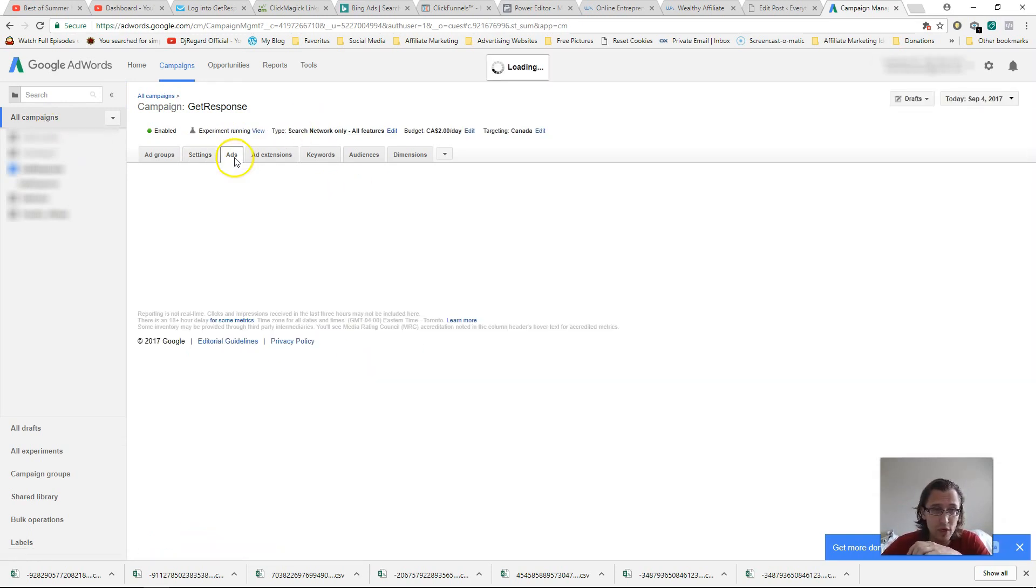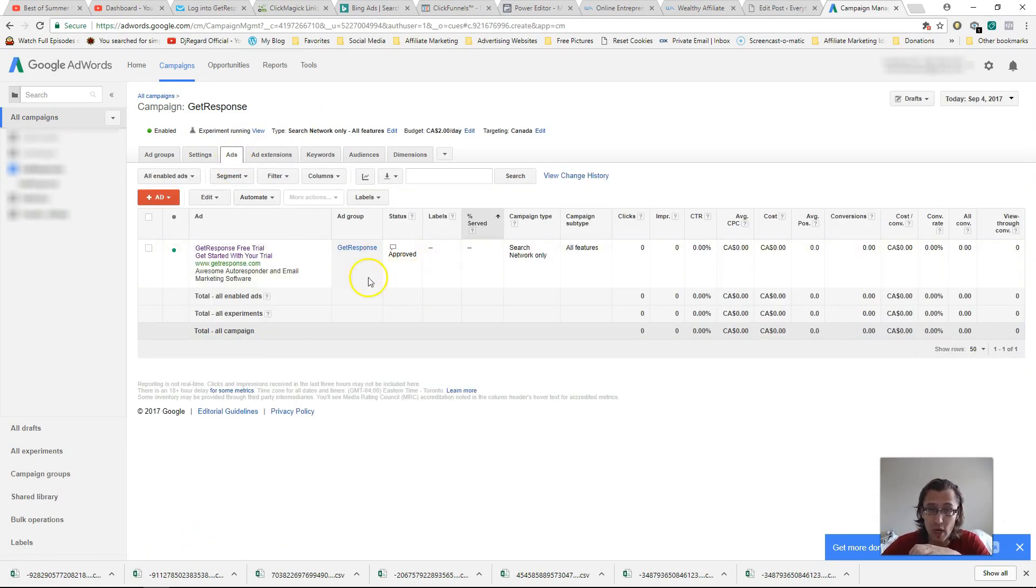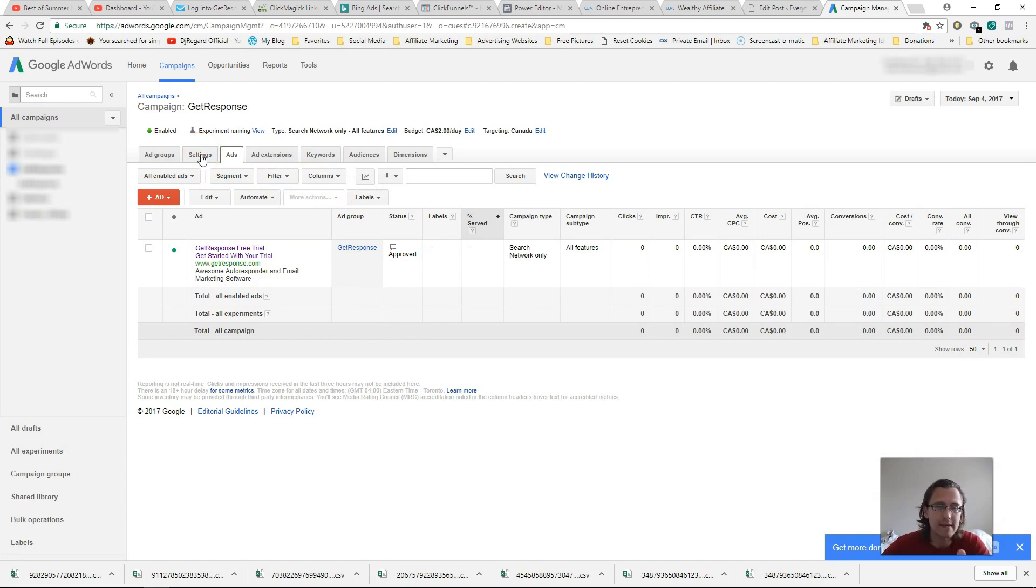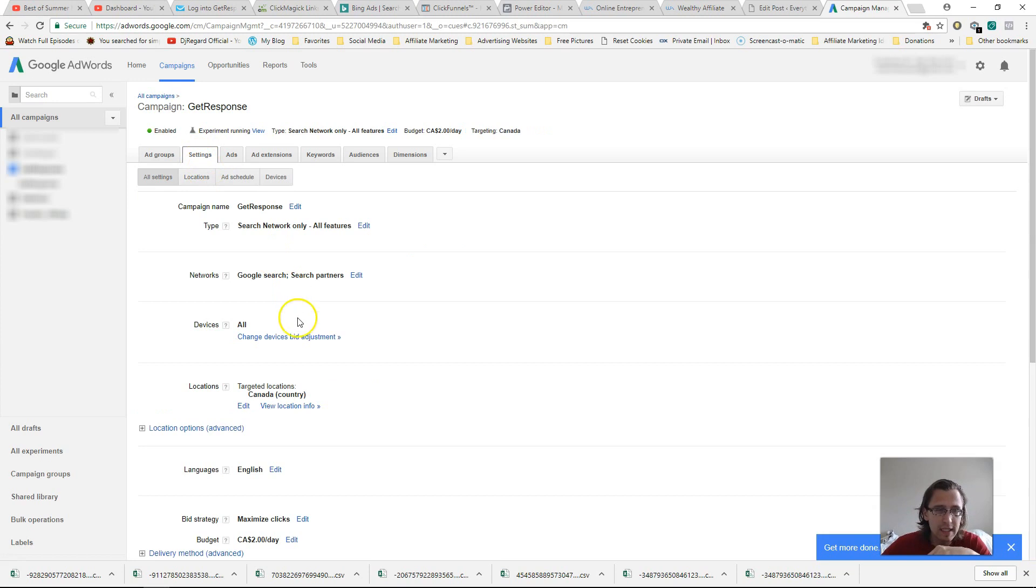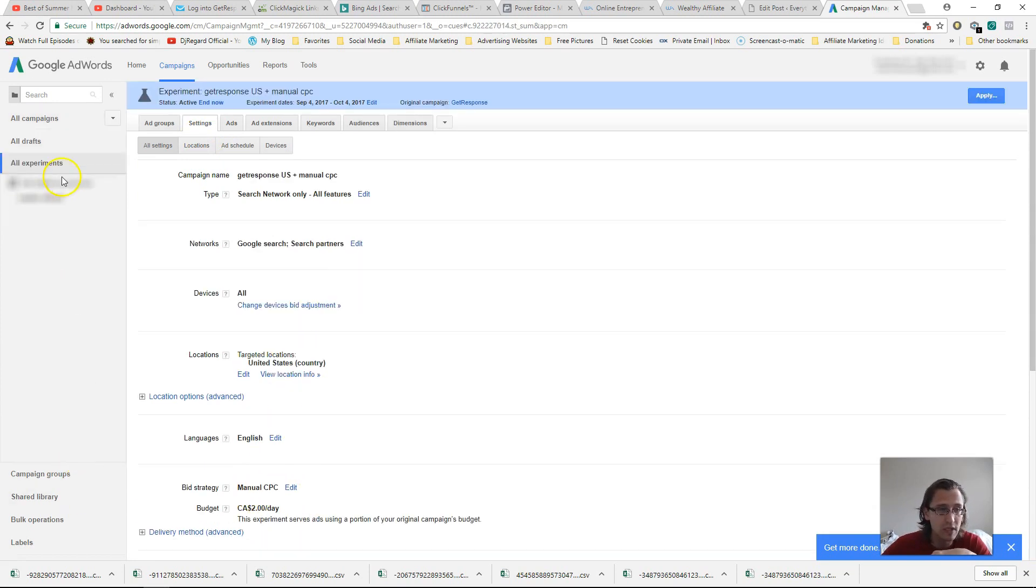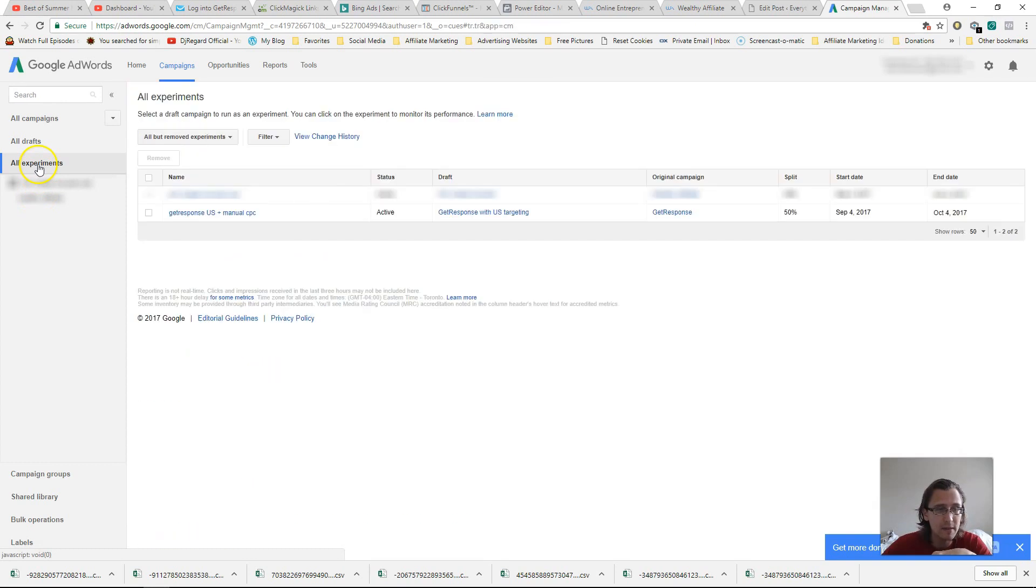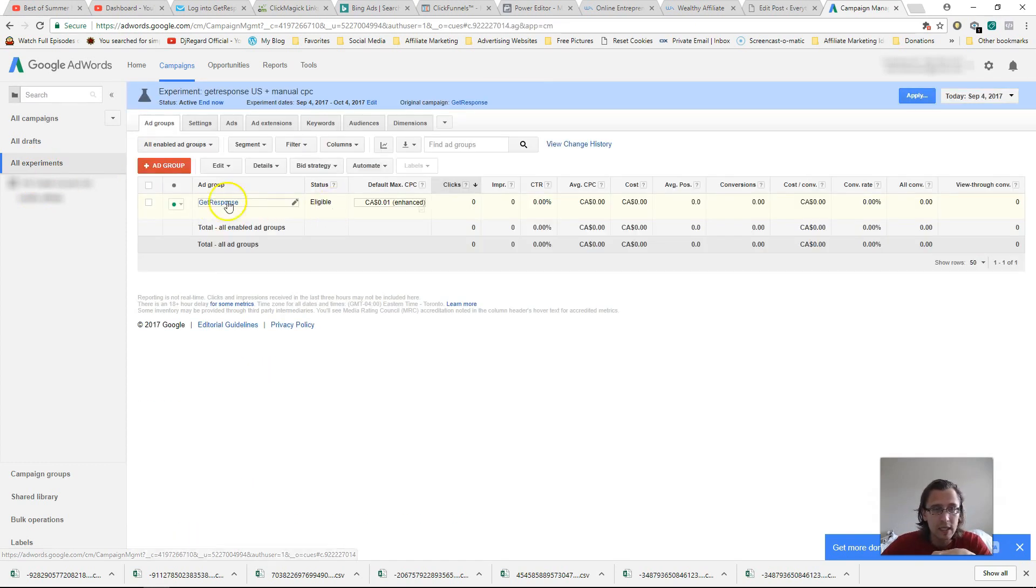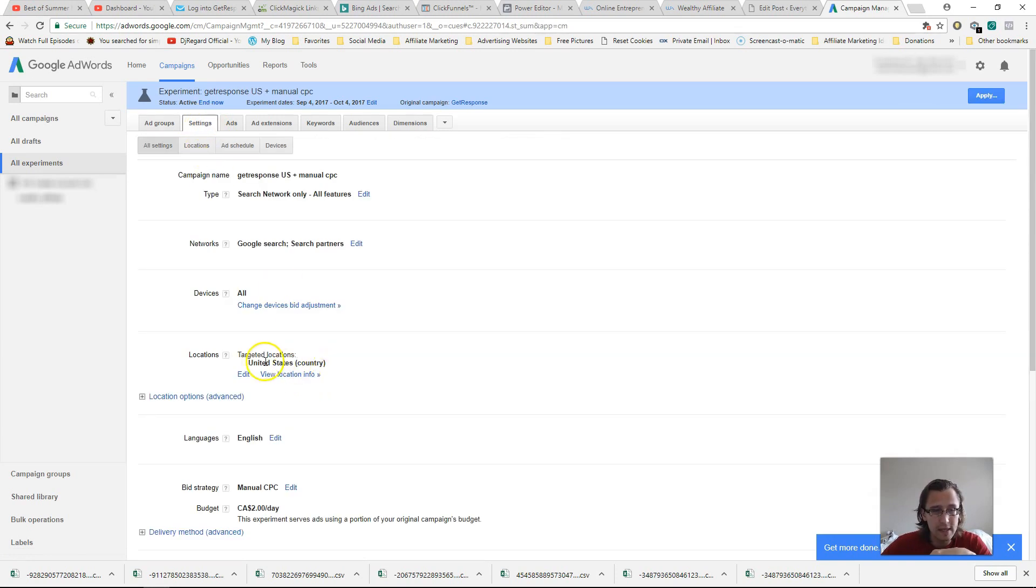This one, the original one, which is running right now, right? It's approved, but I've set the budget super low. So it actually doesn't show because this is just trial. This one is Canada and maximize clicks. Okay. And again, if I go to all experiments and I go to all experiments here and I go to get response, this one here is US and manual CPC. Okay. That's exactly what we want.